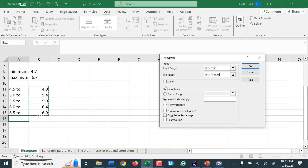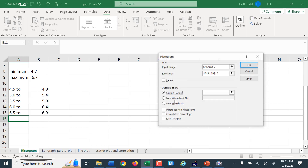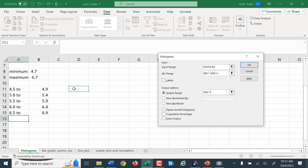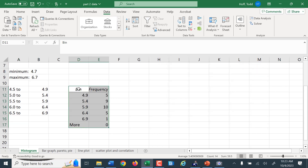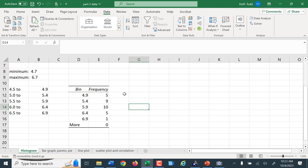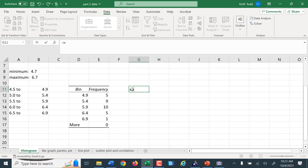No labels — if I click labels, it'll ignore the top row, and I don't want that. For the output range, I'll click right here to have it output there. I'm not going to do a chart output right now — I'm just going to make the table. And there is my frequency table. We would probably change that to be a little more accurate so that we have our class and our frequency.